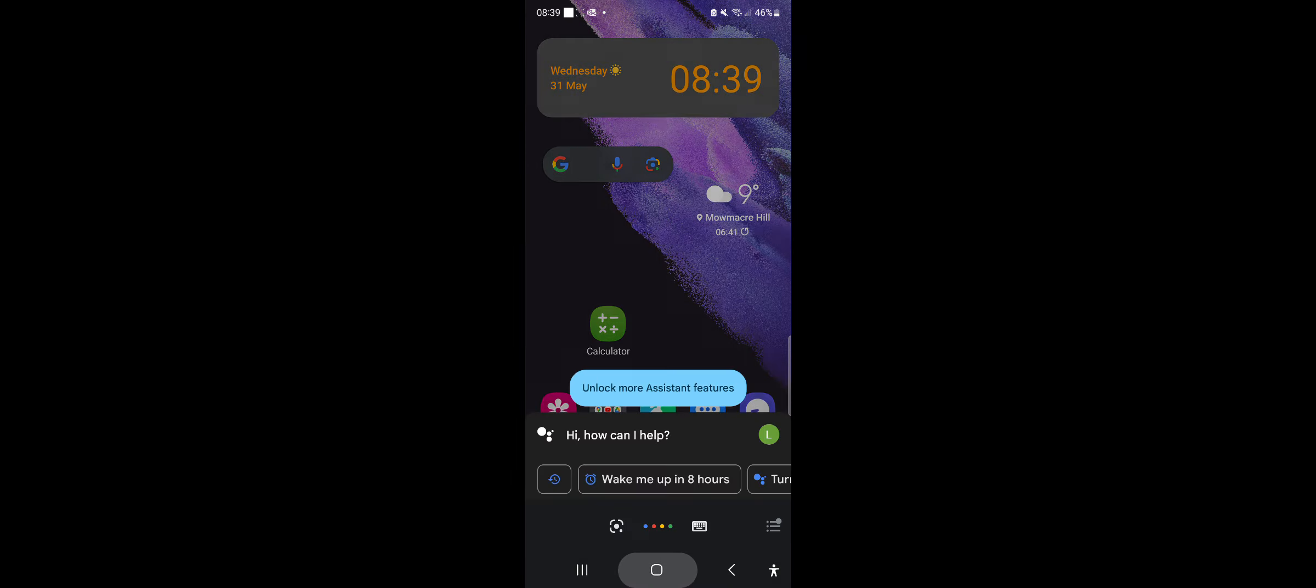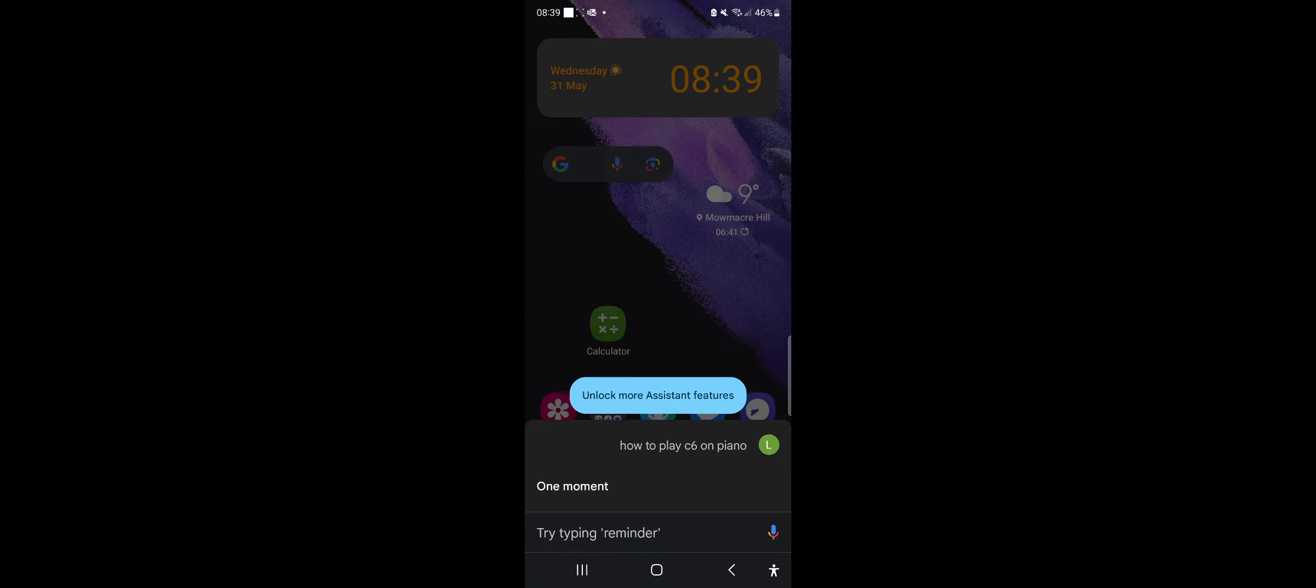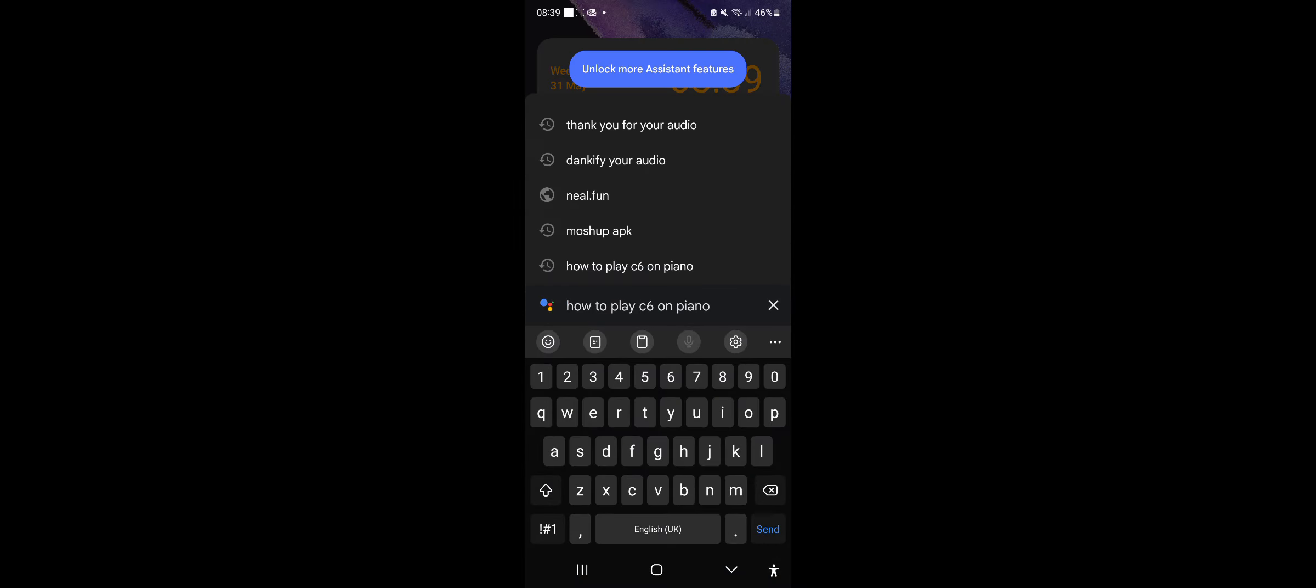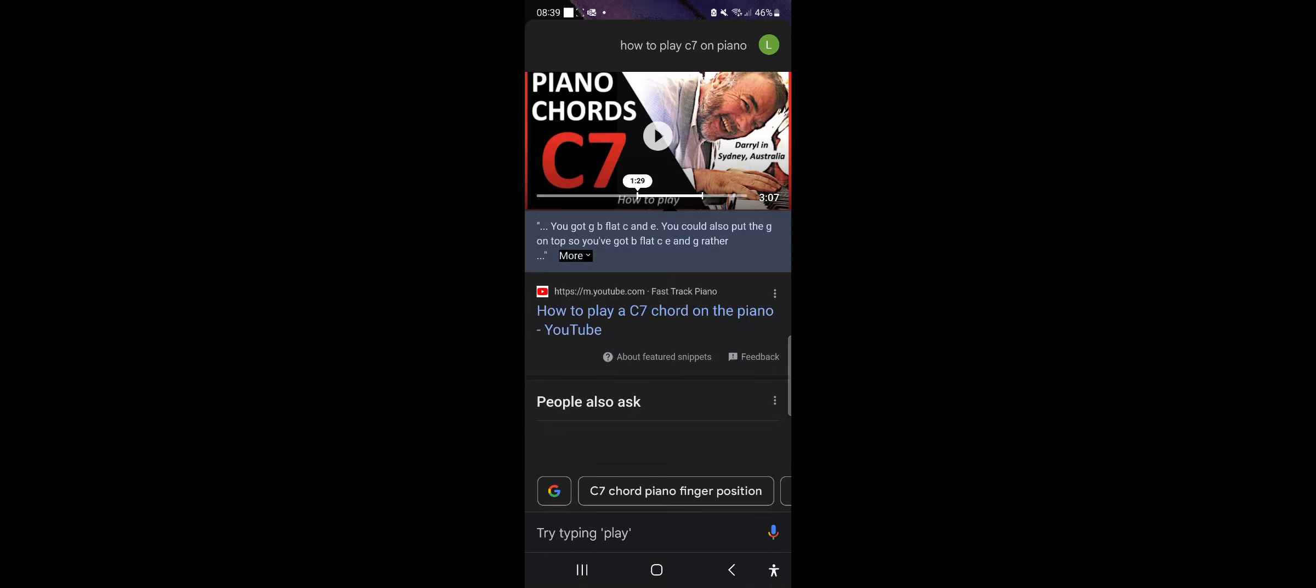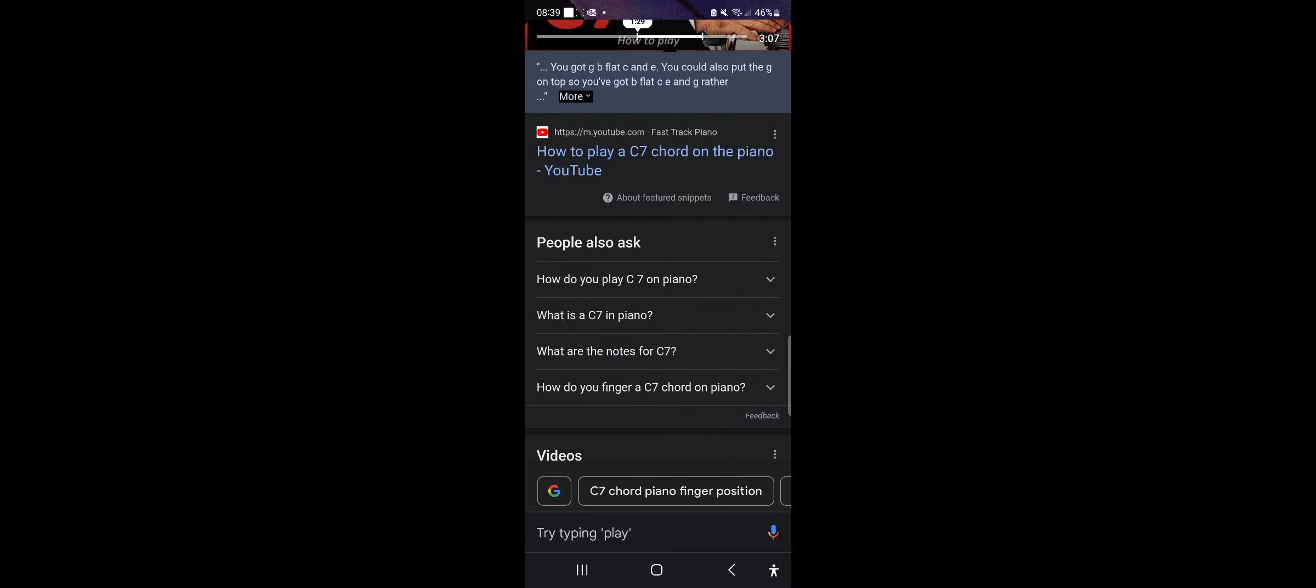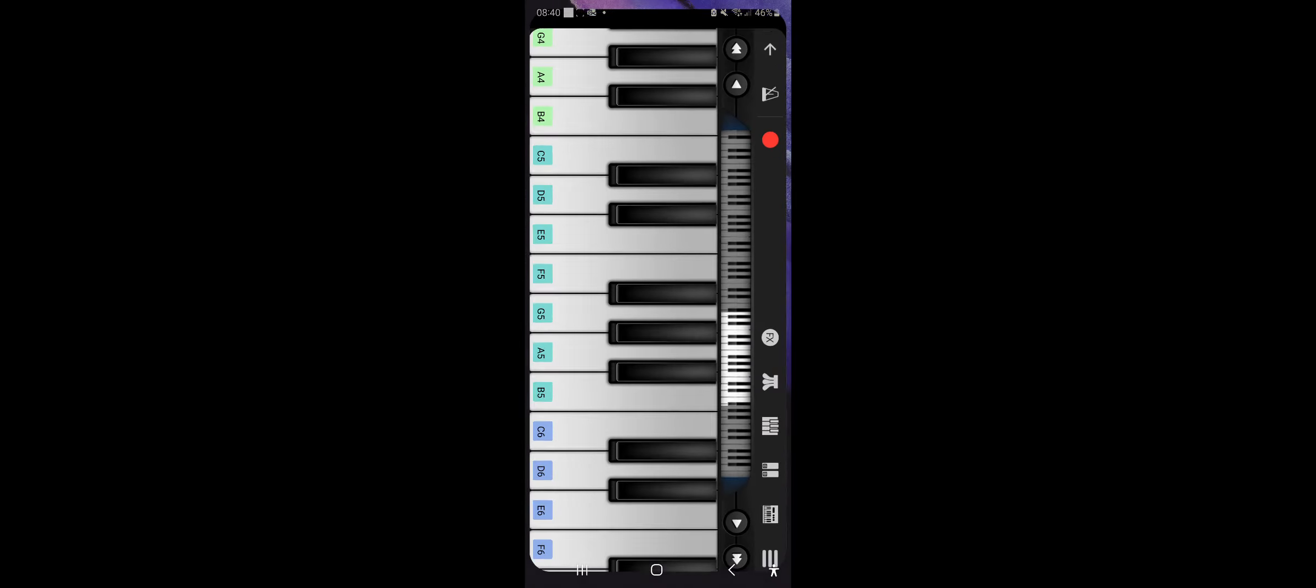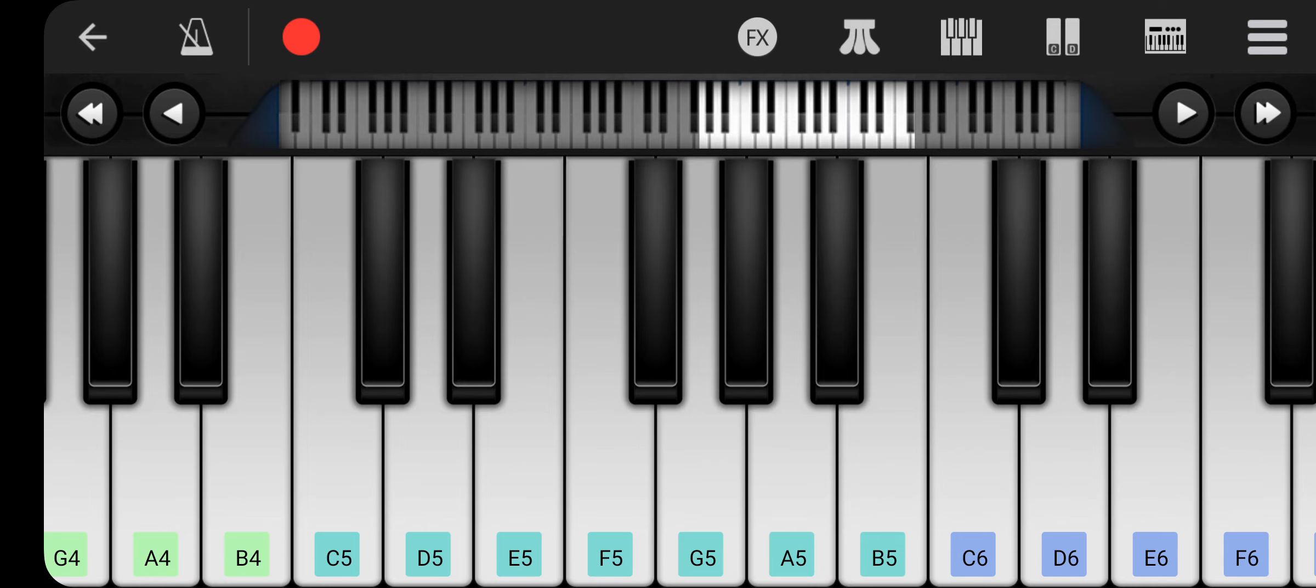Like that. But replace, press down. But replace the C6 with a 7. Dominant 7th chord. Okay.